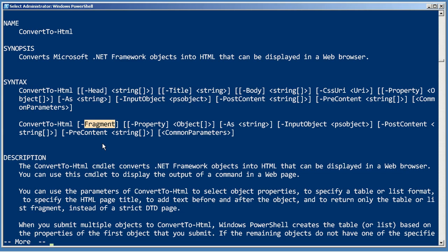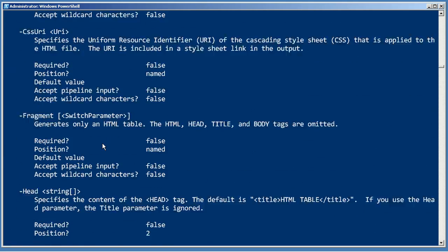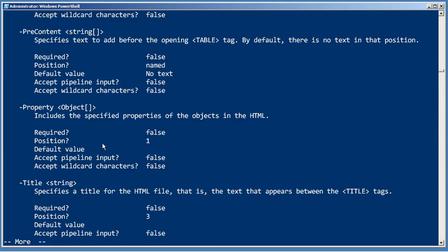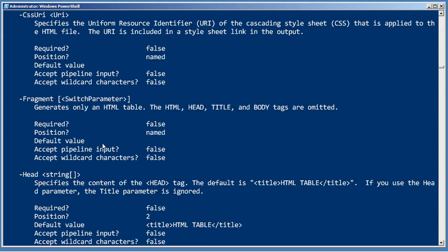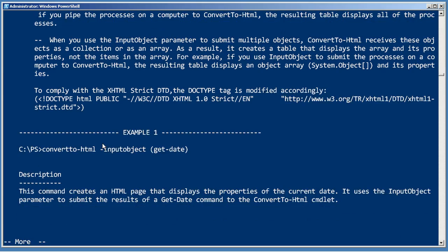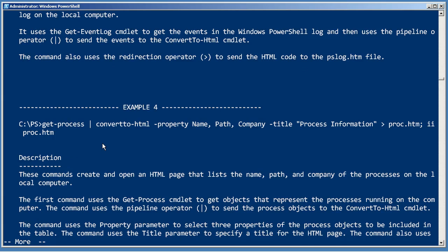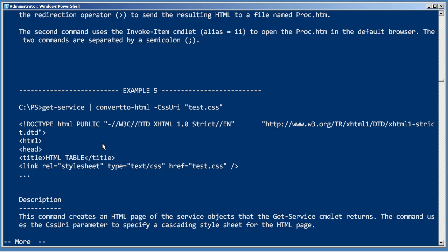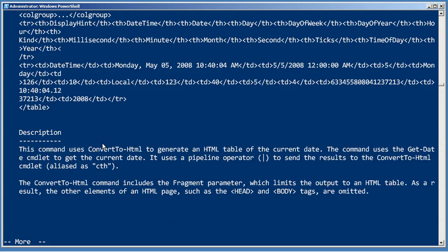And if you want to see examples of that, the easiest thing to do is always add minus full to the help. Scroll down a bit, take a look at some of these different parameters, like fragment right there, and then take a look at some of the examples that explain how to use some of these different techniques.